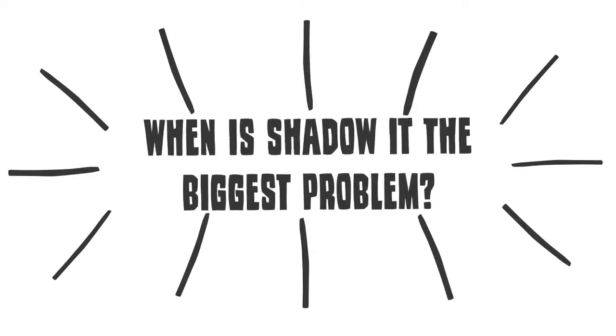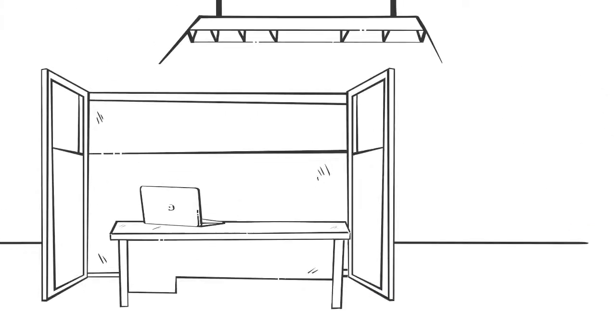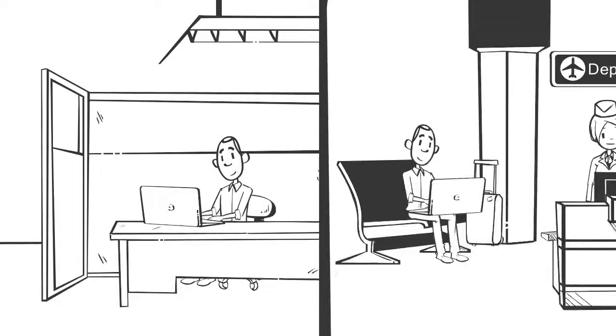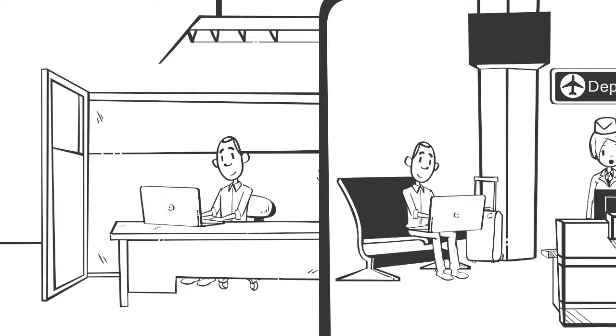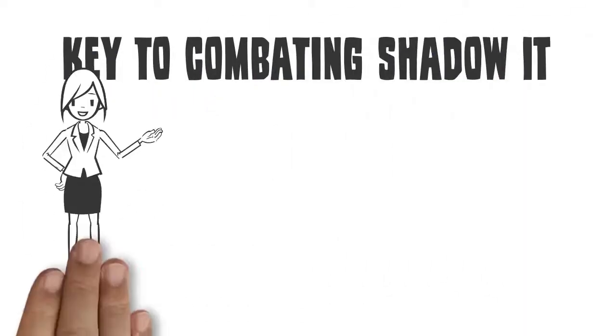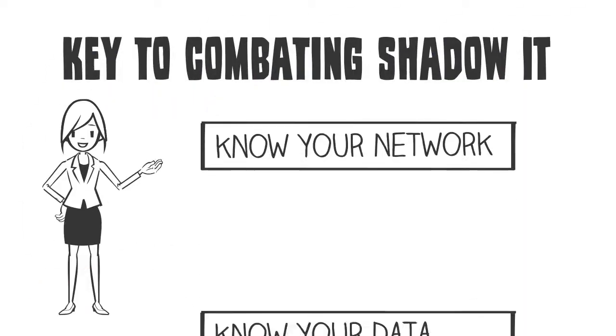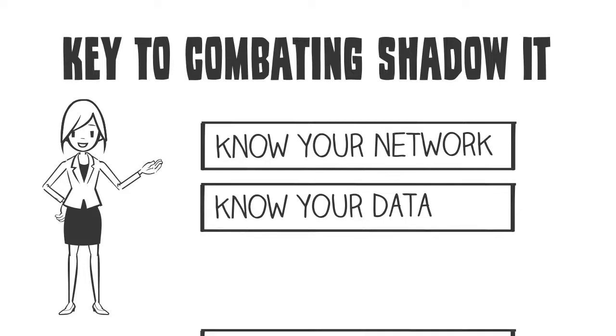When is Shadow IT the biggest problem? When companies are unaware of what their employees are doing. The key to combating Shadow IT is to know your network, know your data, and know your users.